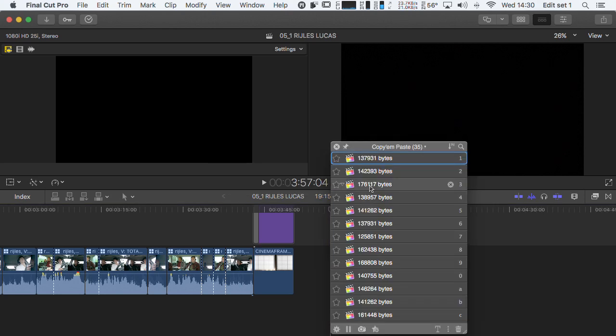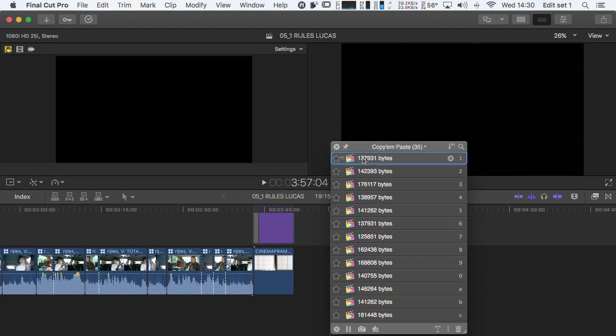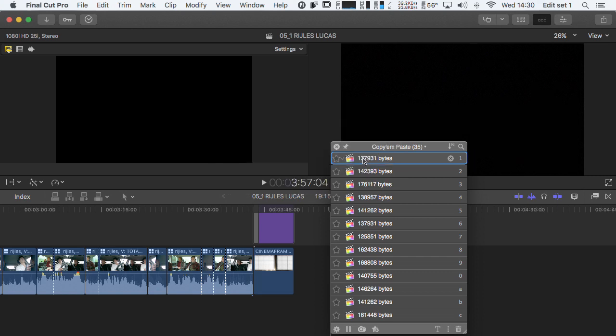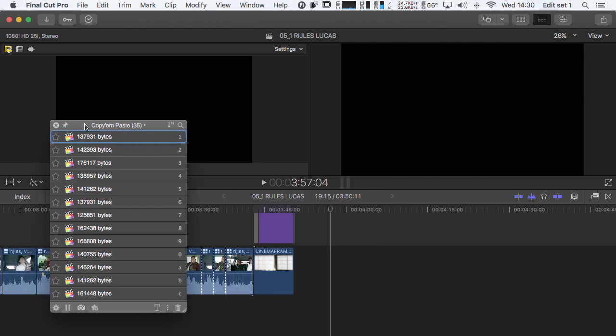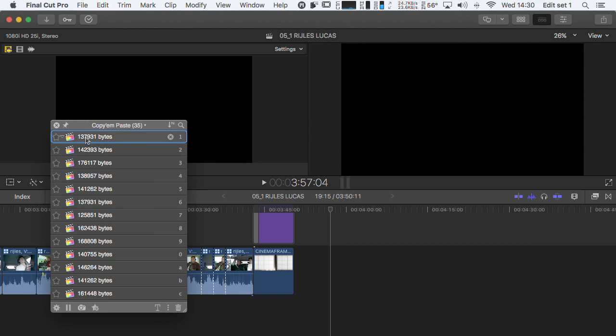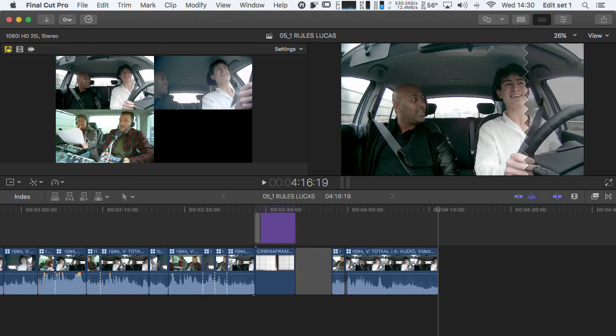The shortcut for this command is Standard Shift Command V, but I changed this because that shortcut is Paste Attributes and I use that a lot. And now you just click here to paste.